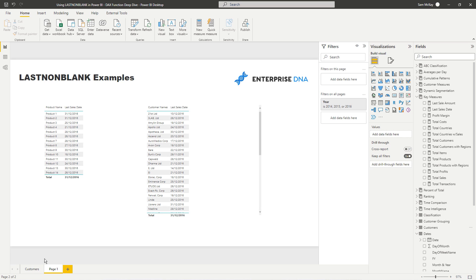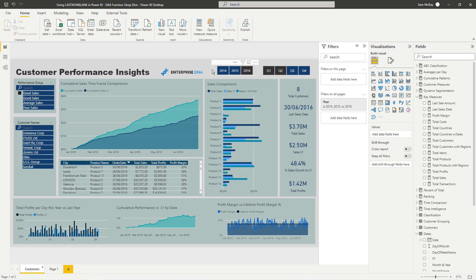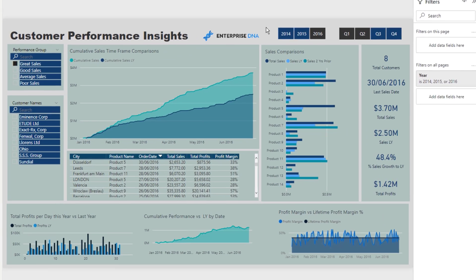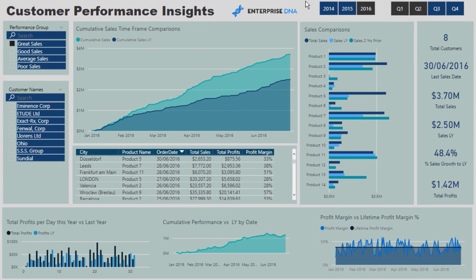Now, I'll quickly just show you the way I've used it in this report and then show you how you can actually download this report. I'll make this available at the Enterprise DNA resources page.